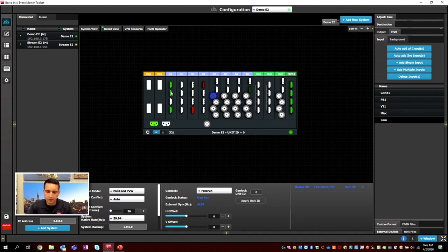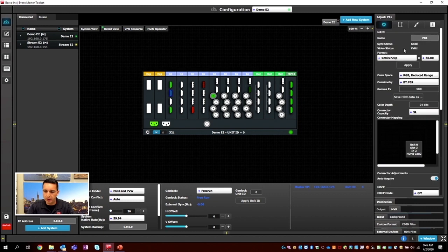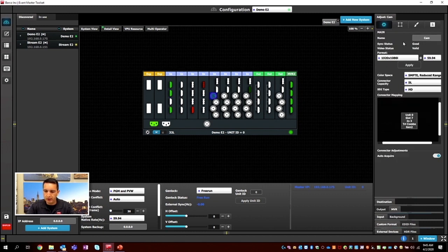I'll change the names of these inputs: grfx1, playback1, vt1, a miscellaneous input, and then a camera — cam1. So we have our inputs set up. If we take a look at the adjust tab, they're all bringing in on their native resolutions. Our camera is 1080i — beautiful, perfect.